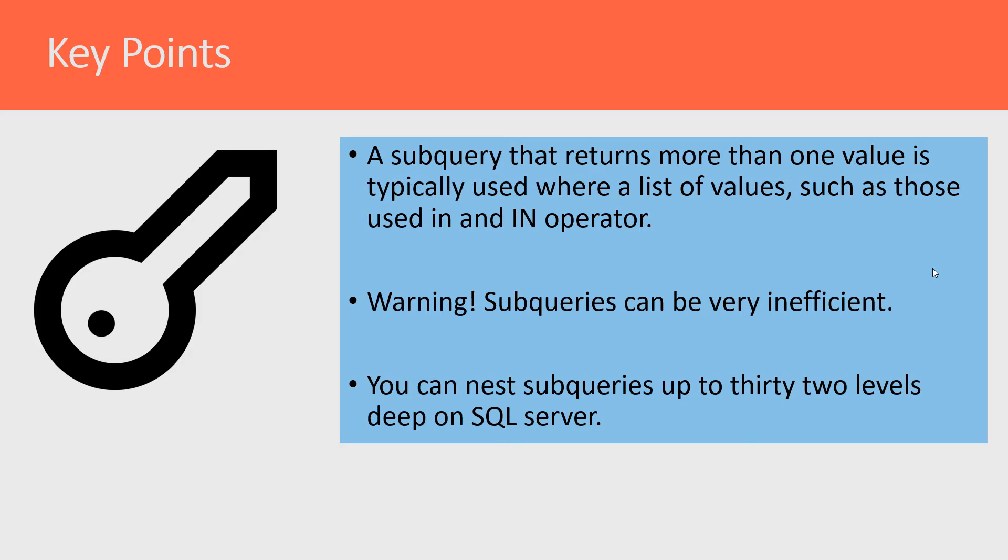Just in case you were curious, if there are limits to how many subqueries you can have in your SQL, at this point you can nest up to 32 levels of subqueries.